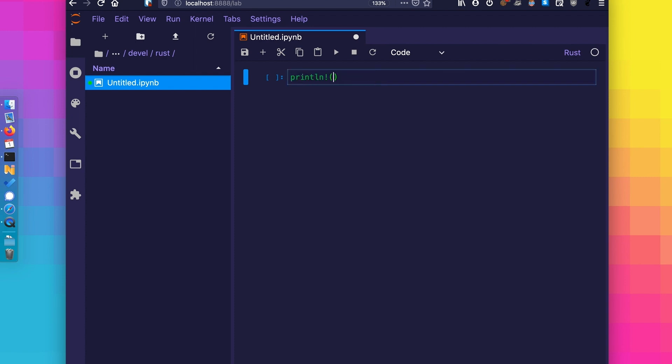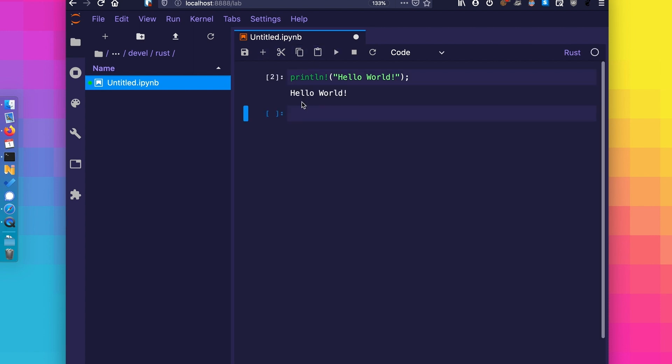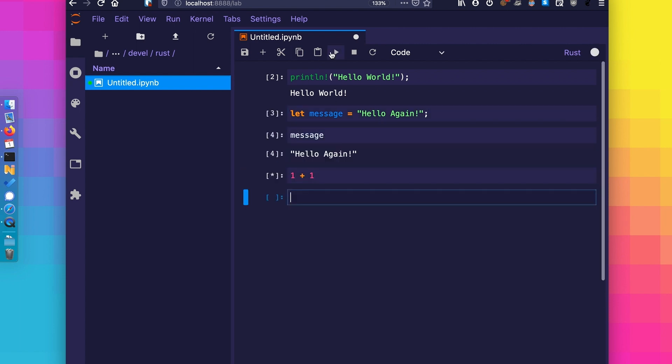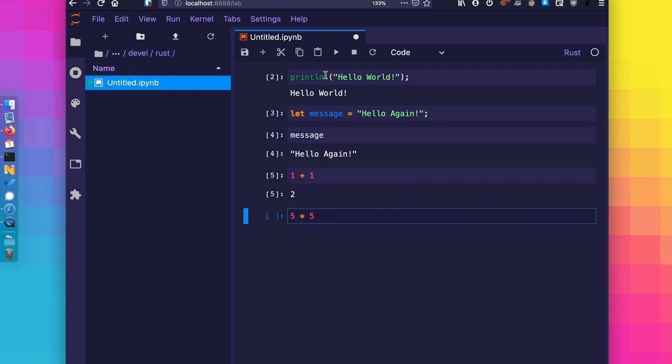From here, we're just going to run a few bits of Rust code. We'll do the usual Hello World printouts. Let's do the same again, but this time using a variable across different cells. And then, let's add a few things together just to see the output.